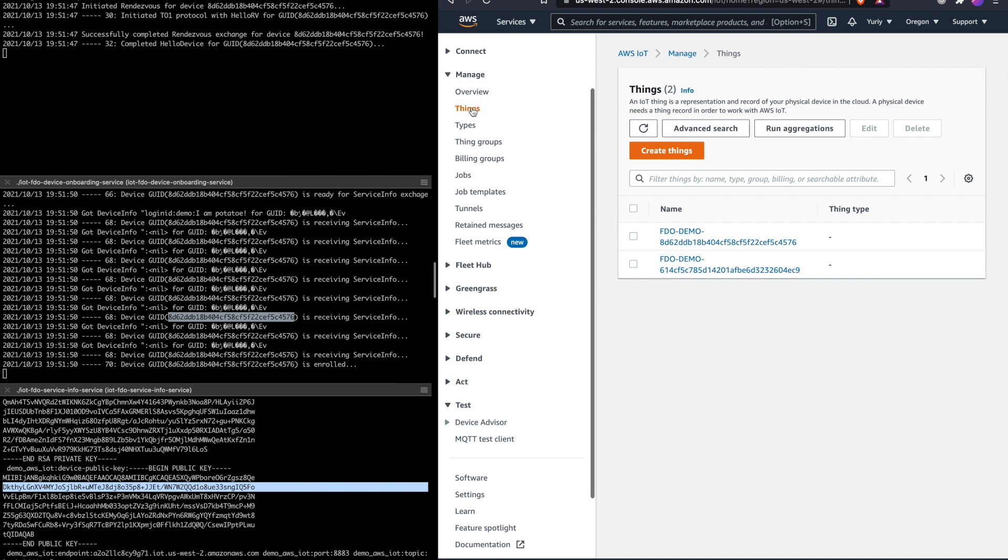What this demonstrates is that FDO is able to fulfill three important criteria: control, ease of configuration, and agile resource management. Control is the ability to take over the device by having cryptographic proof of device ownership, a voucher. No voucher, no device.